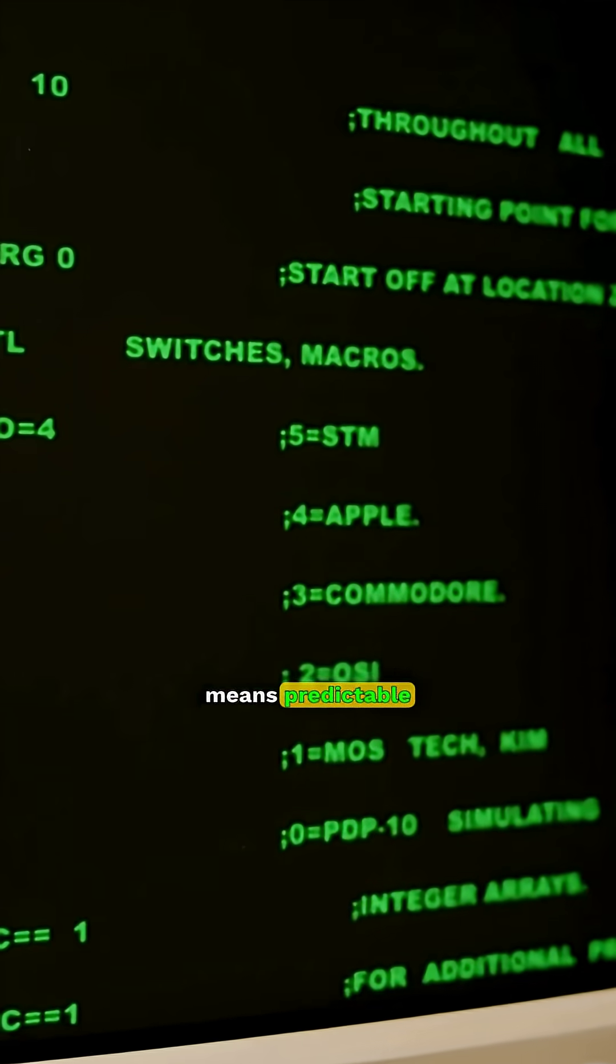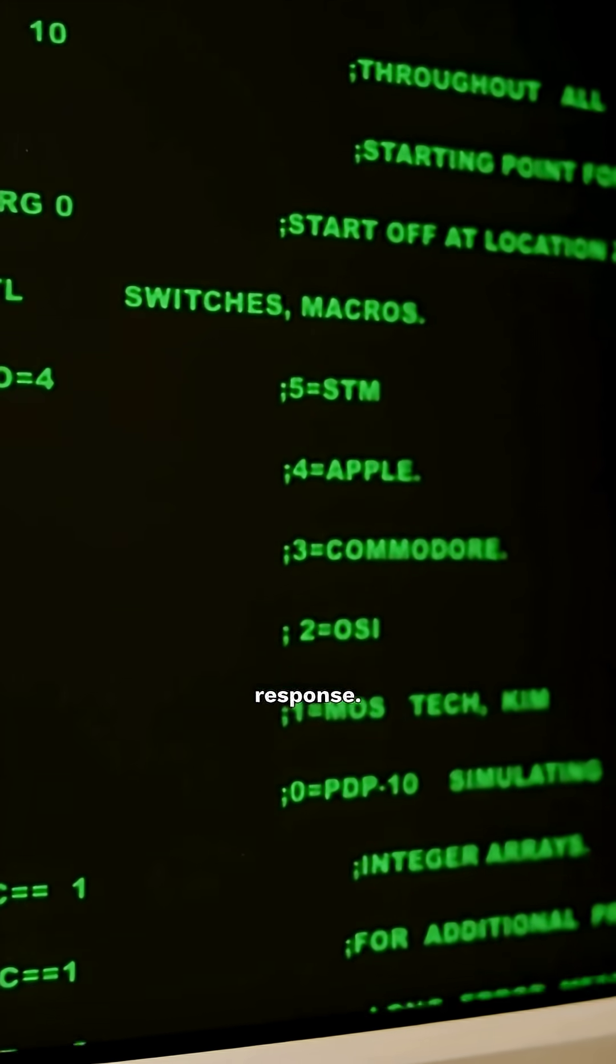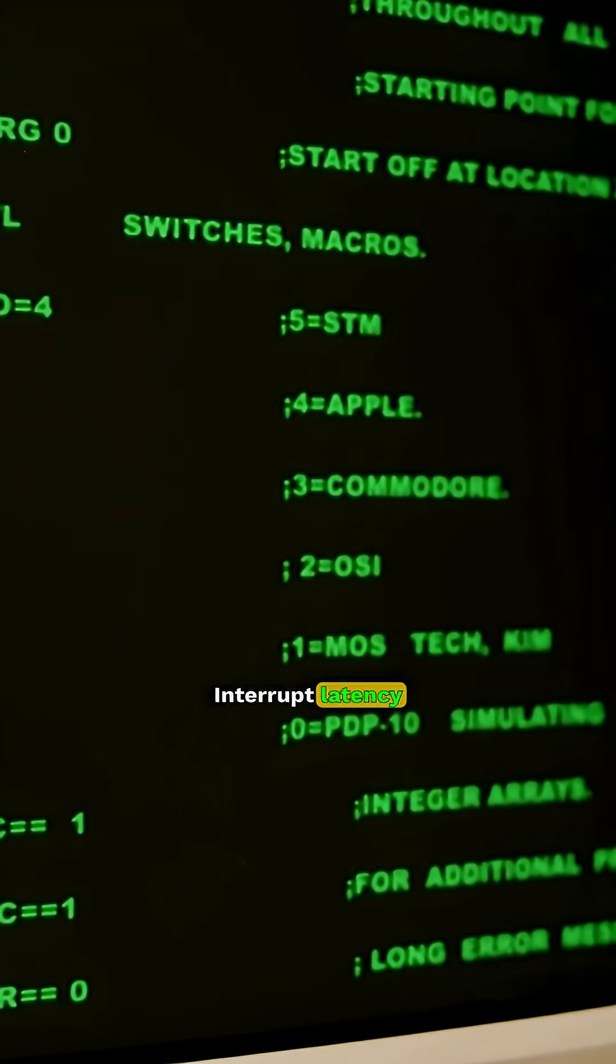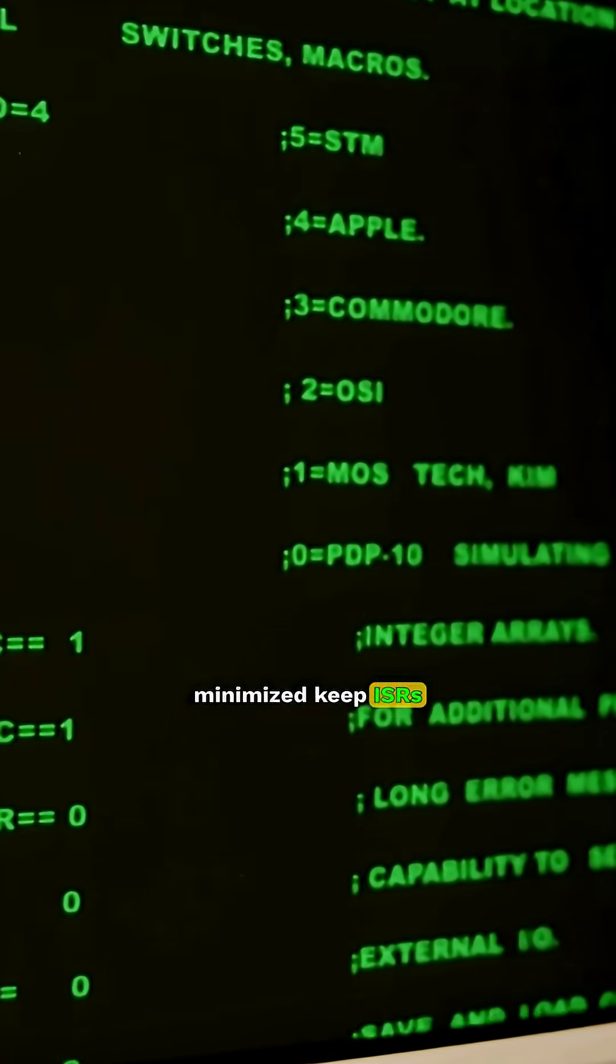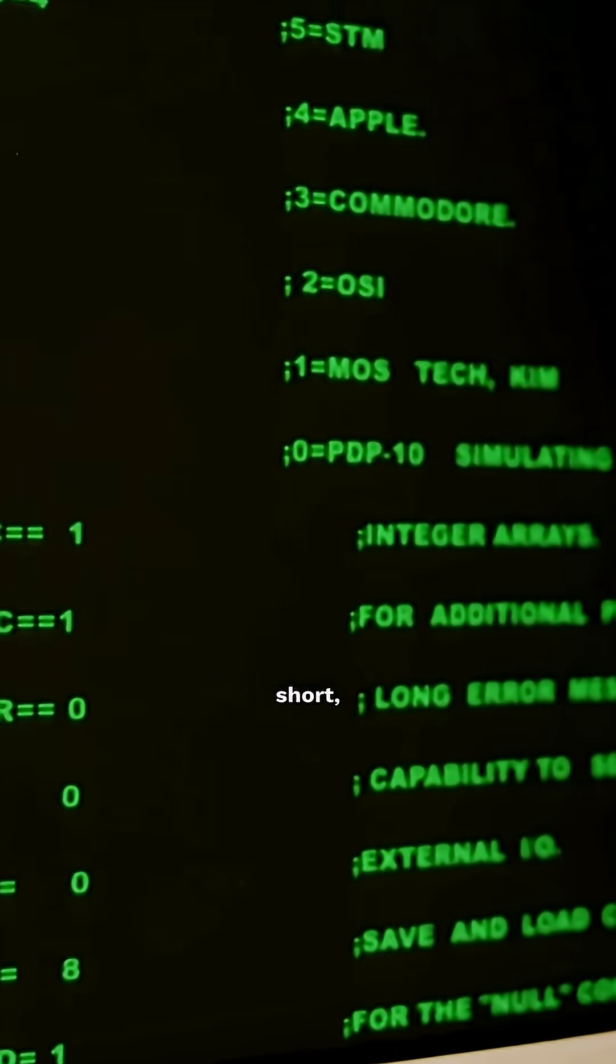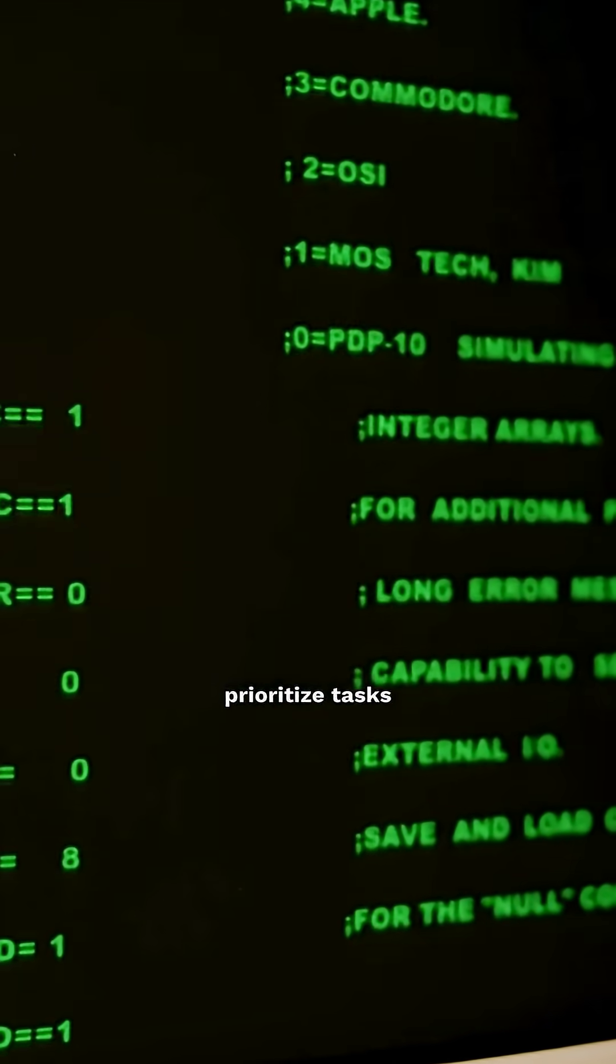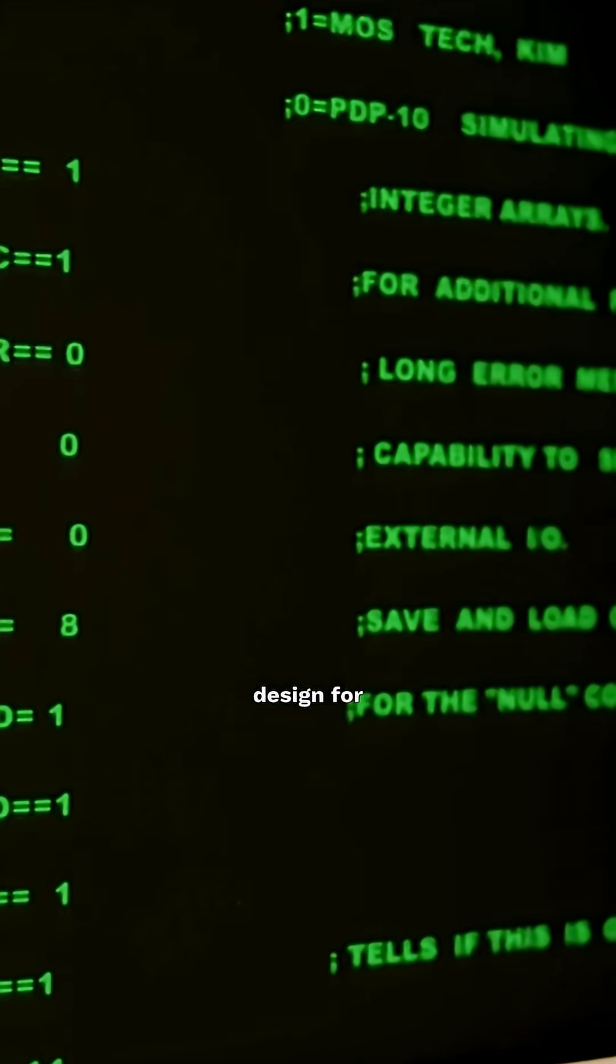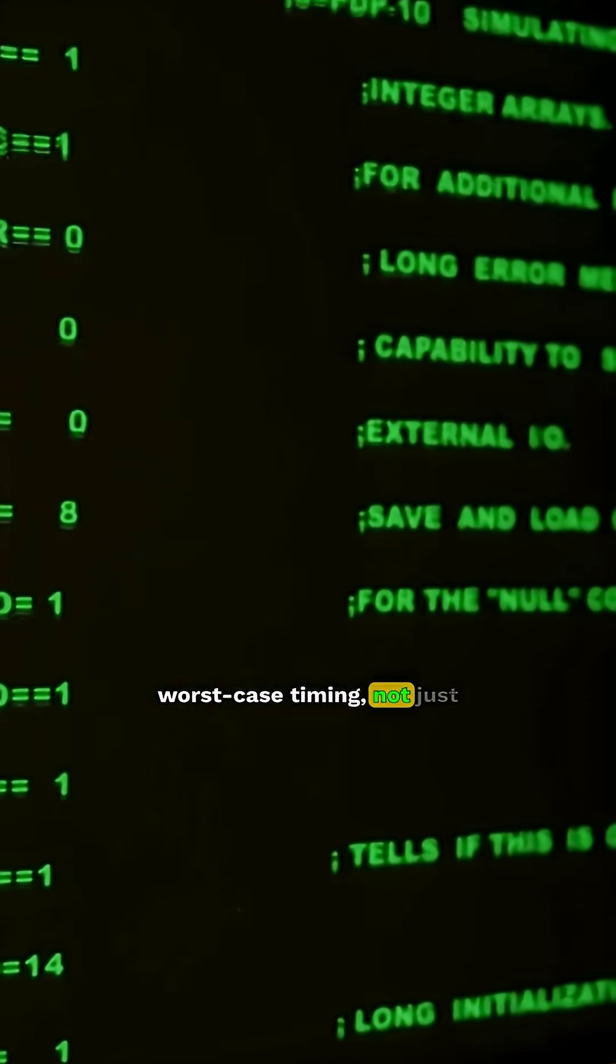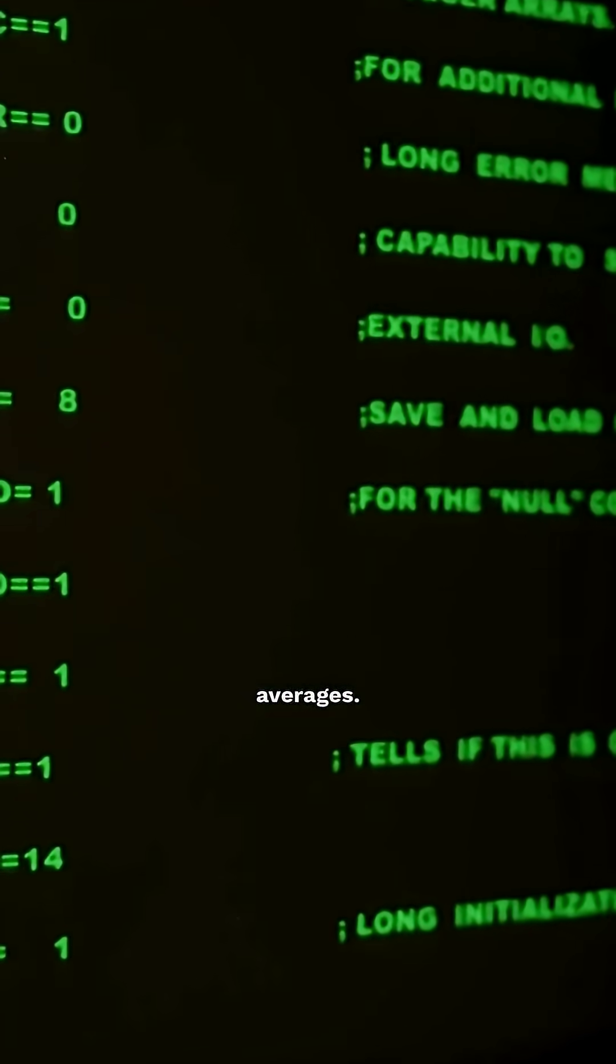Real-time means predictable response. Interrupt latency must be minimized, keep ISRs short, prioritize tasks wisely, and design for worst-case timing, not just averages.